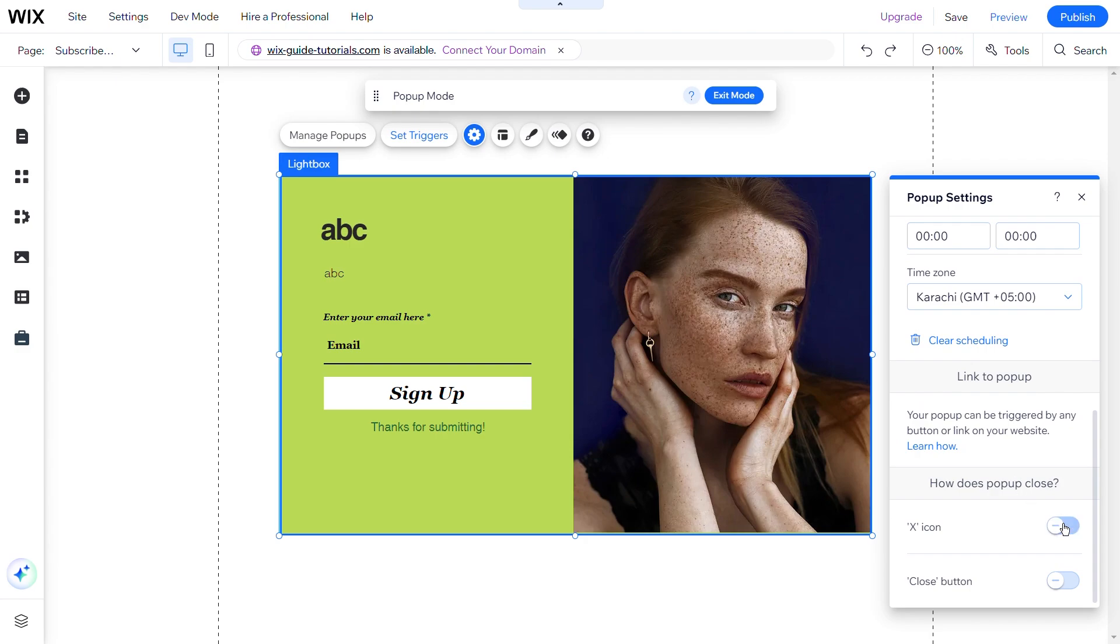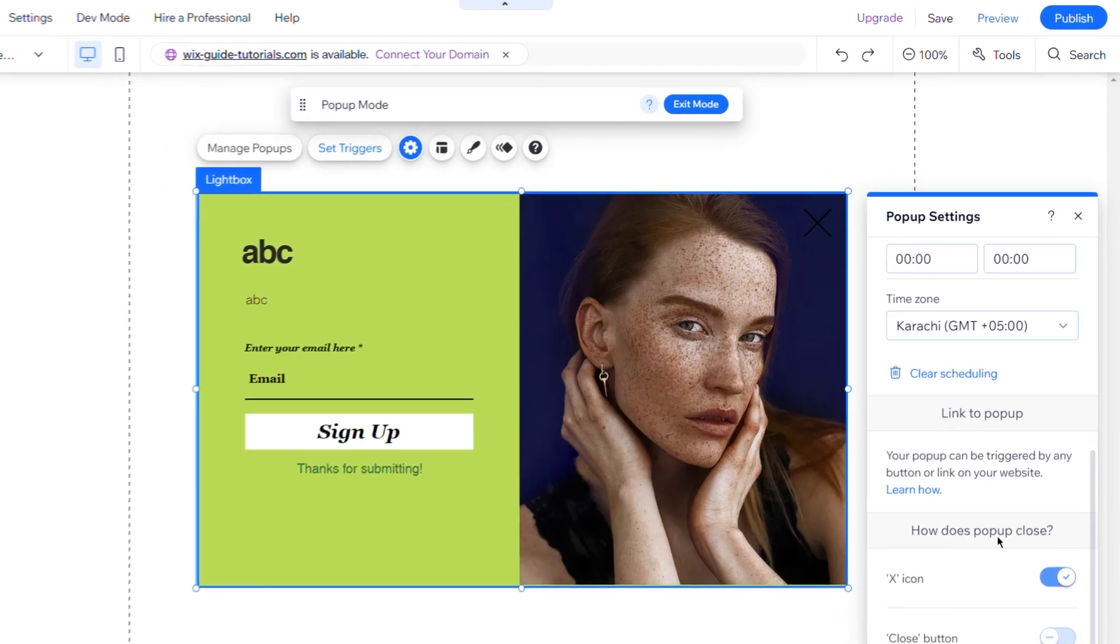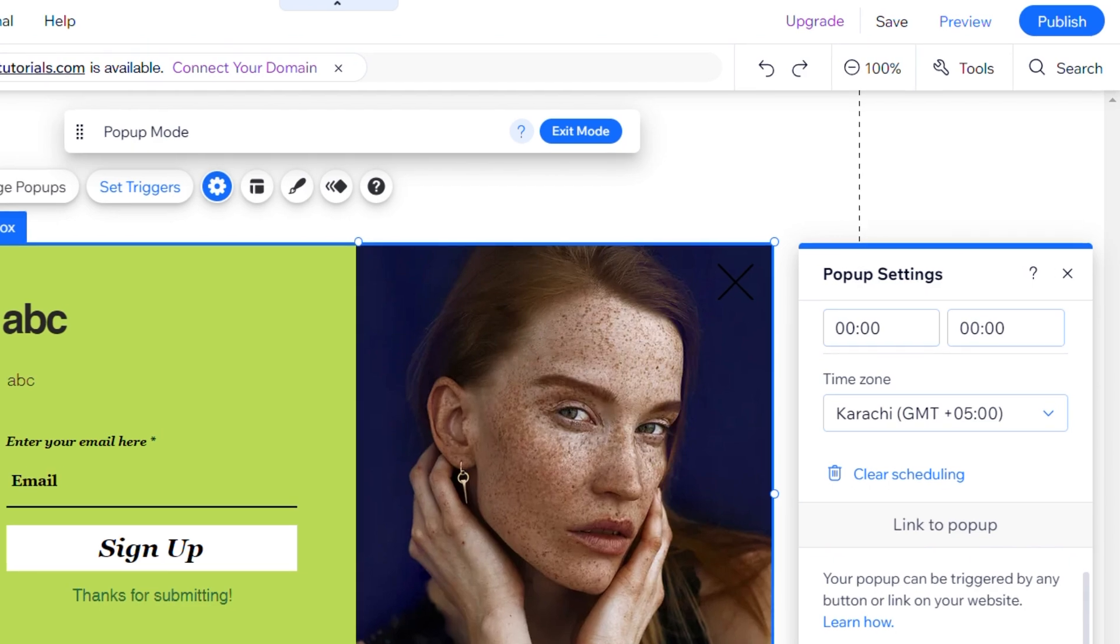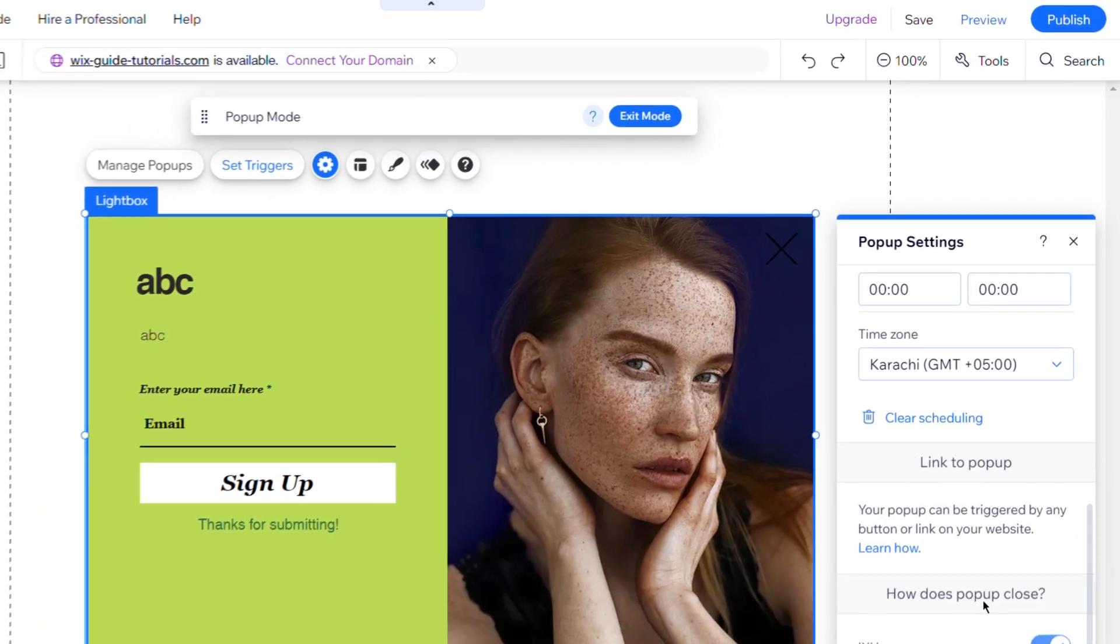Finally, you can select how your pop-up shall close. Make sure to save your changes frequently by clicking Save in the top right corner of the editor. Once you're satisfied with the setup, click Publish to make your pop-up live on your website.